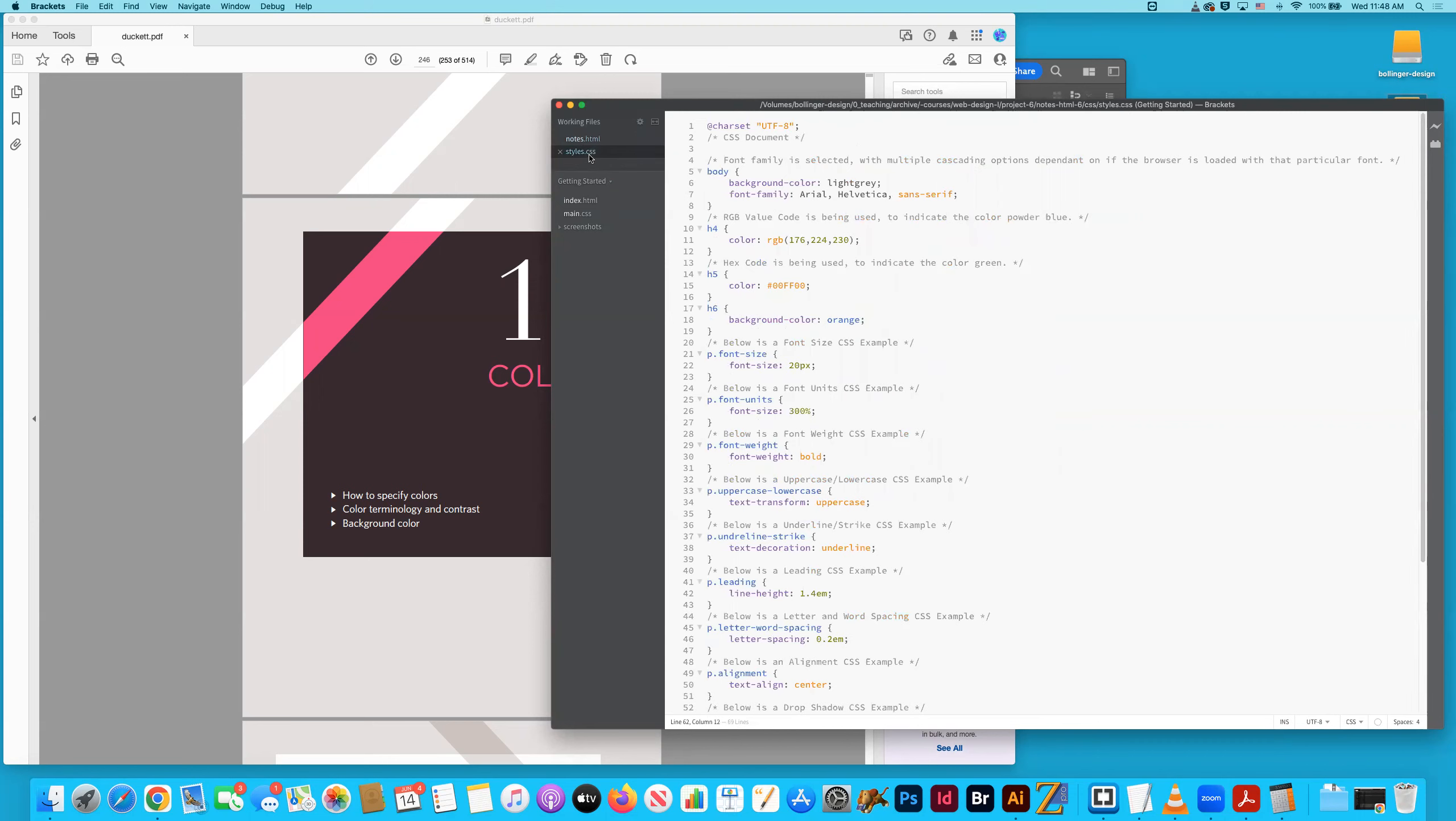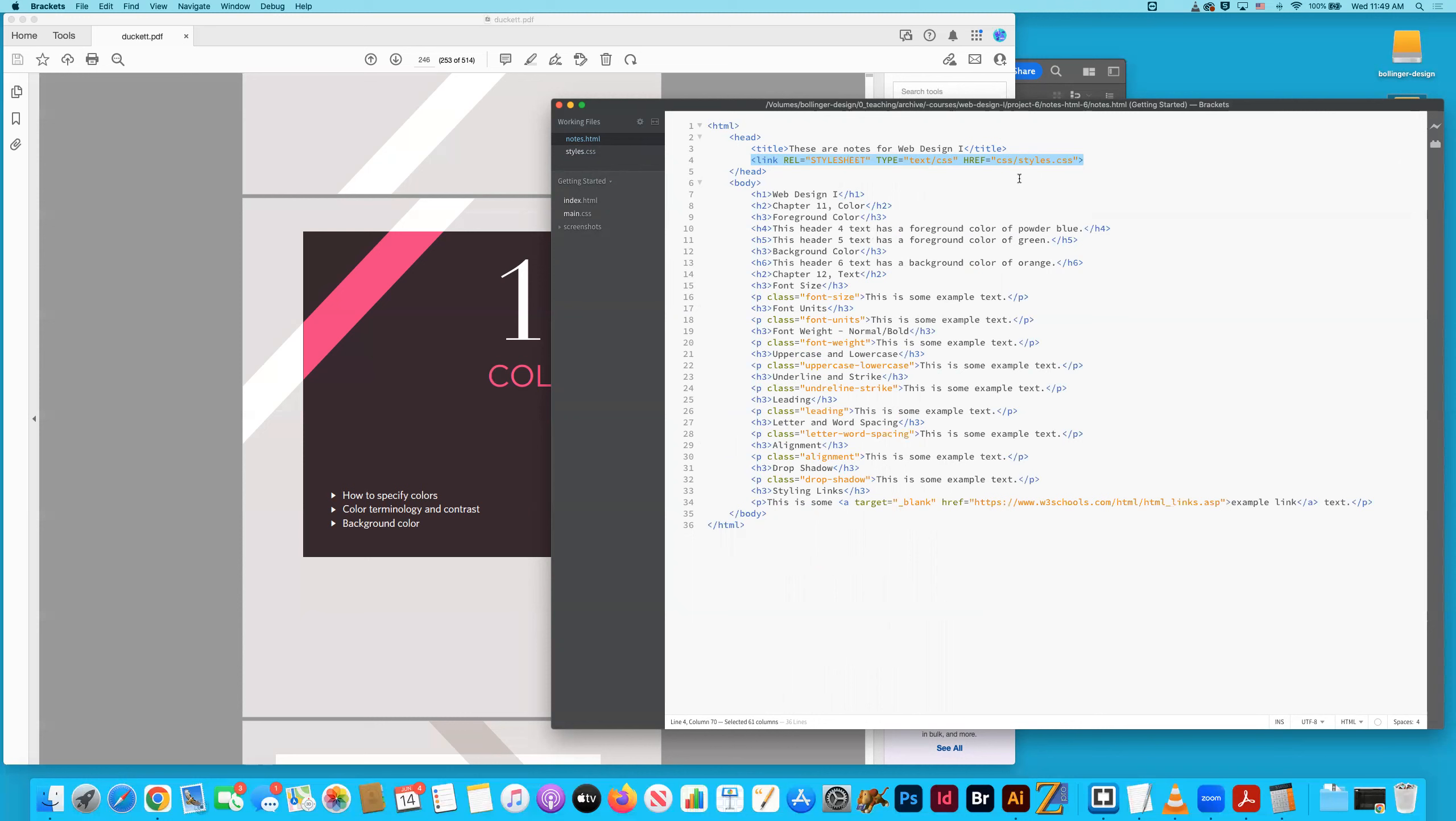The communication is established, and this is again review from the last video with this line of code in the head portion of the document. And then there is the path that leads to the styles.css. So you can see that I have this style sheet living in a CSS folder, and the document is literally called styles, which you can see right here.